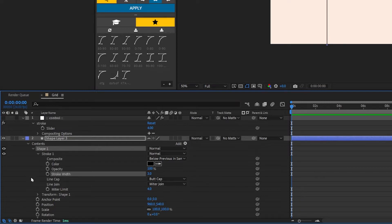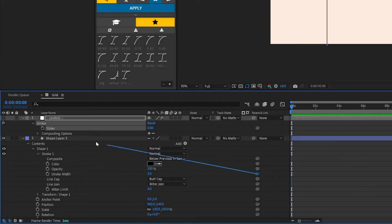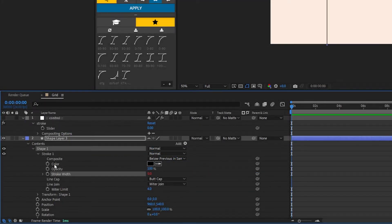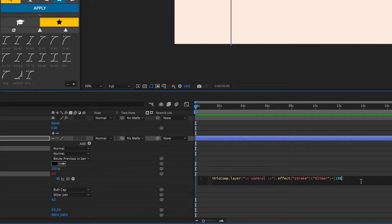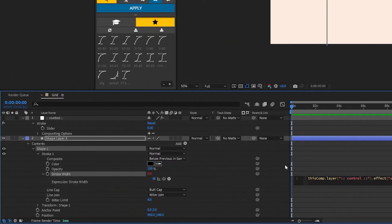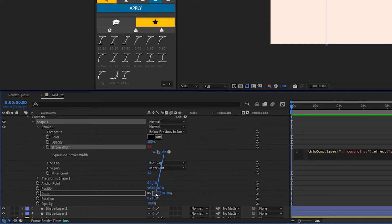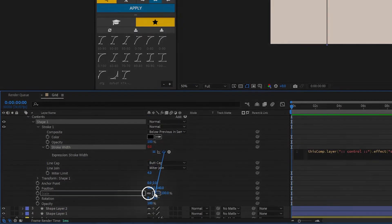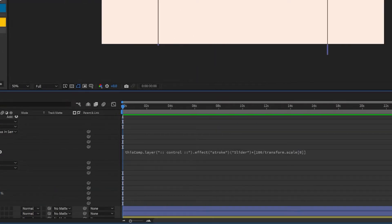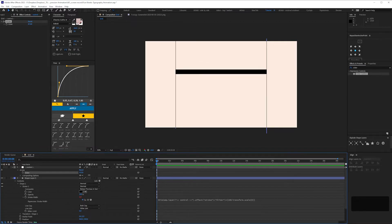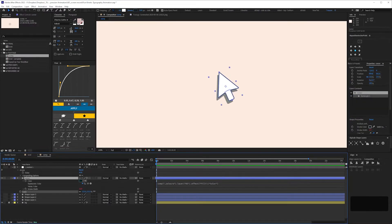On any layer with a stroke, make sure the master scale property is showing, then pick whip the stroke width to the slider control. Now, if we add to the end: multiply, open square bracket, 100, divided by, and then pick whip to the x or y value of the scale — it doesn't matter which — but this does mean that you can't unconstrain the proportions of your scale. Then close square bracket. With this, not only can we control the stroke width all in one place, but if you want to animate the scale of your layer, you can do that without it affecting the stroke width.